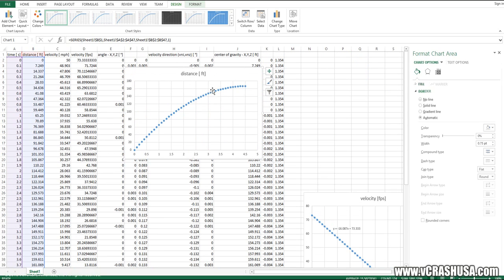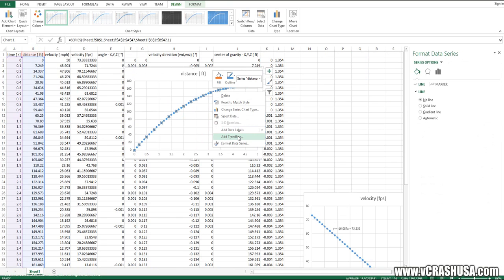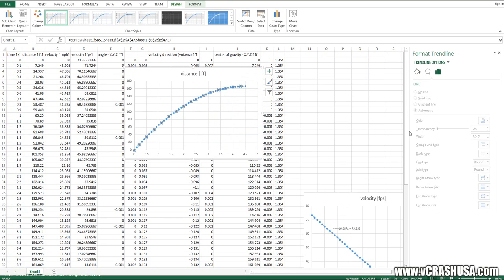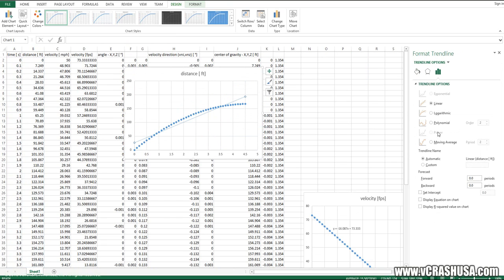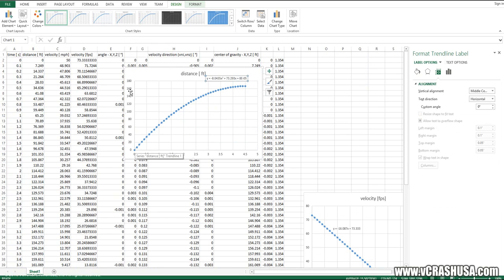And this time we'll do a second order polynomial fit. Here's our equation. On the y-axis we have the position of our object, and on the x-axis we have time. What would we expect to see?